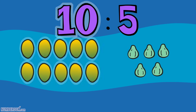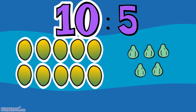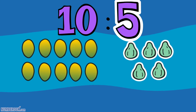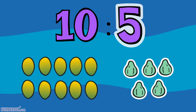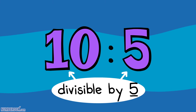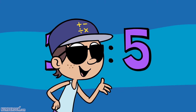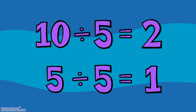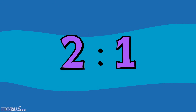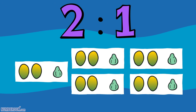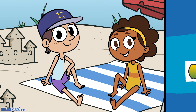Relating the number of papayas compared to the number of guavas. Ten and five are divisible by five, it's true. So here's what we can do: with division simplified, get two to one chillin' on the playa, because there are two papayas for every one guava.